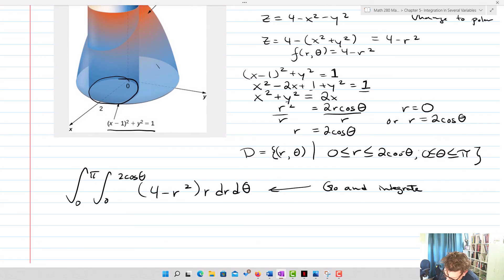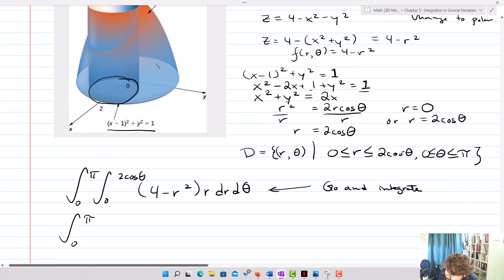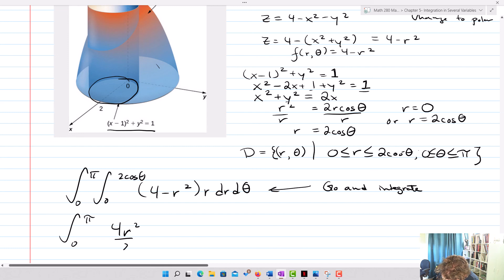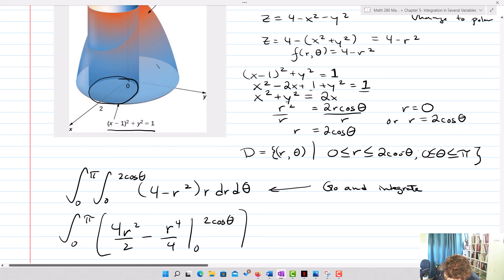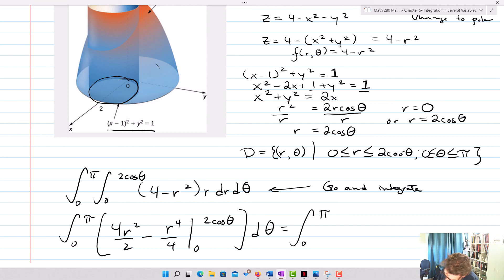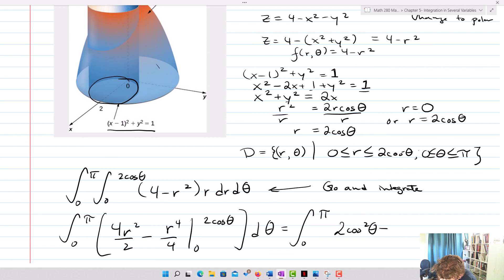Evaluating the inner integral: [2r² − r⁴/4] from 0 to 2cosθ = 2·(4cos²θ) − (16cos⁴θ)/4 = 8cos²θ − 4cos⁴θ. The remaining integral from 0 to π of (8cos²θ − 4cos⁴θ) dθ can be evaluated using the standard substitution cos²θ = 1/2 + (1/2)cos(2θ).